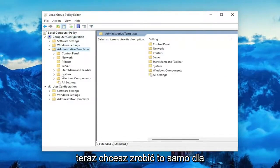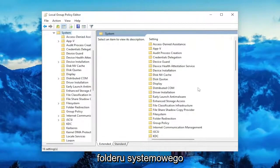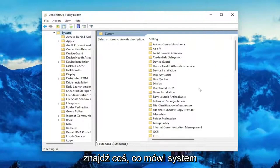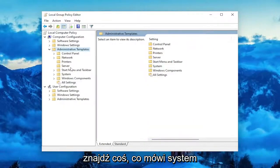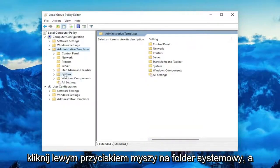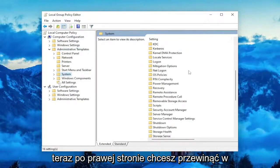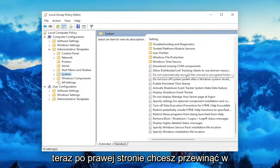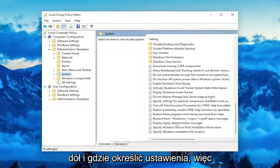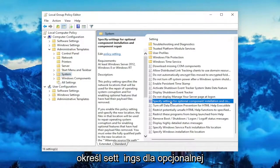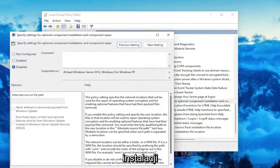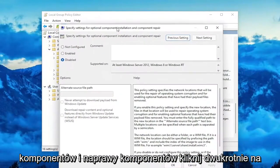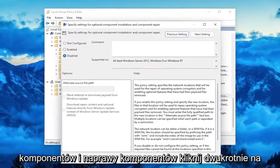And now you want to do the same thing for the System folder. Locate something that says System, and left click on the System folder one time. And now on the right side, you want to scroll down to where it says Specify Settings for Optional Component Installation and Component Repair.